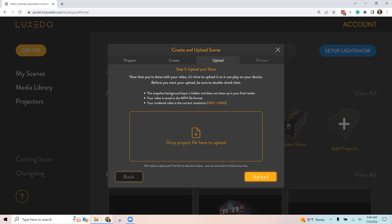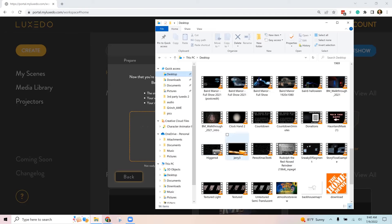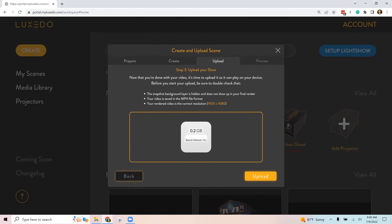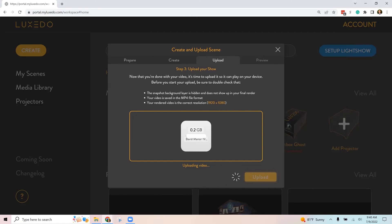The show. So if I grab our Beard Manor on here and drag it in, it'll take a little while to upload and process depending on how long of a show it is. So I'll click upload and pause this, and then we'll see what the next step is once it's done.